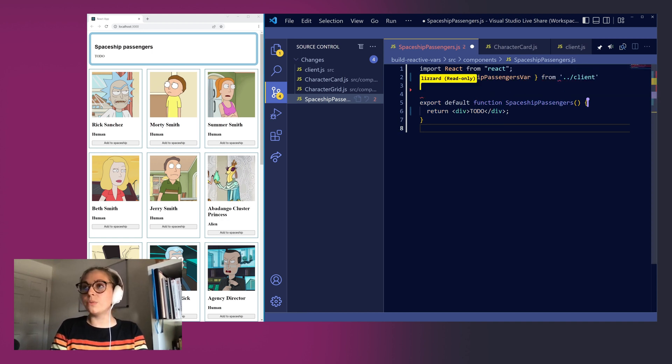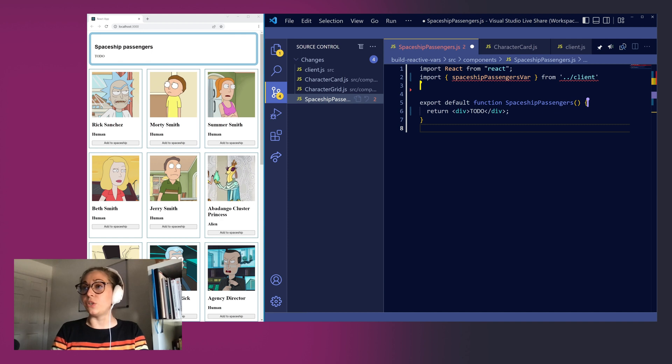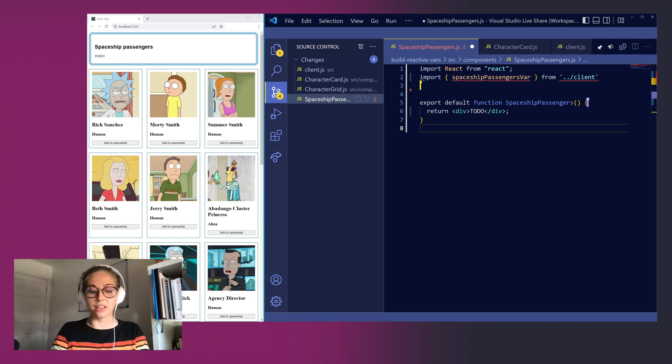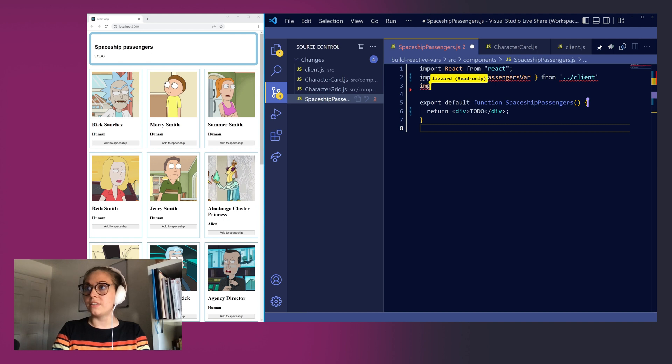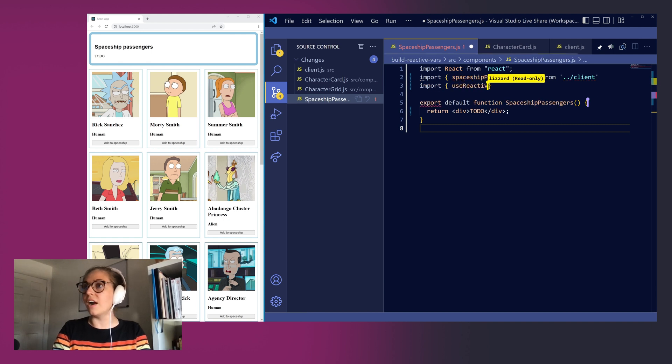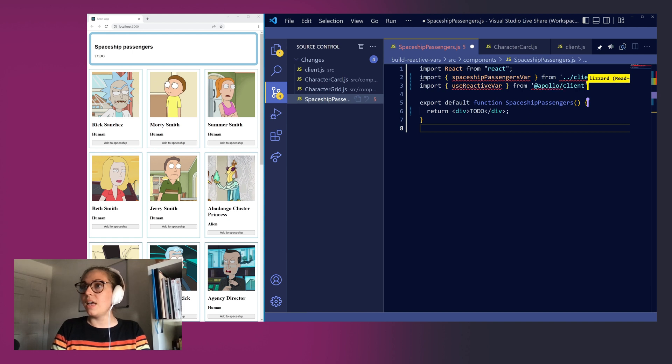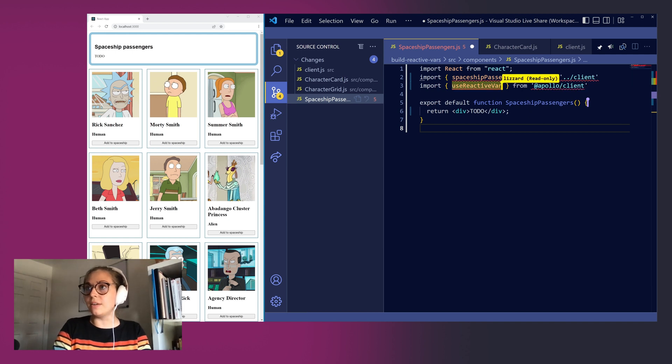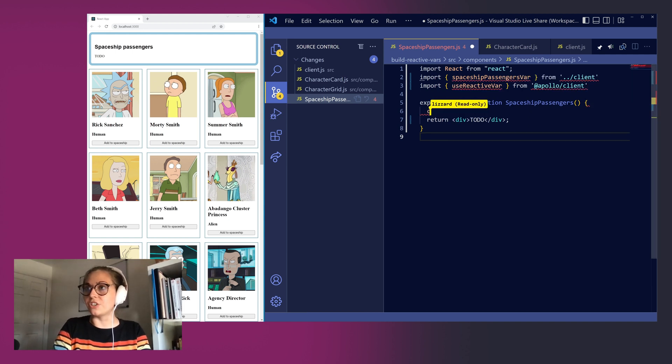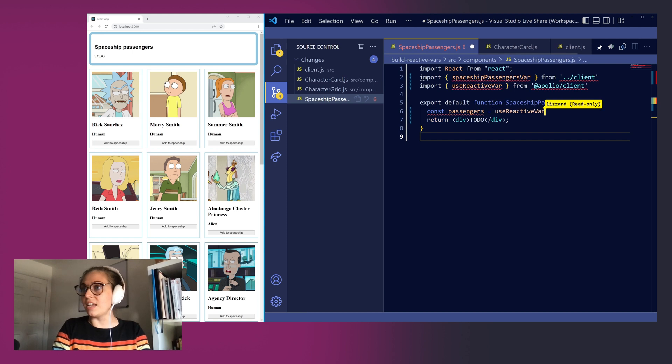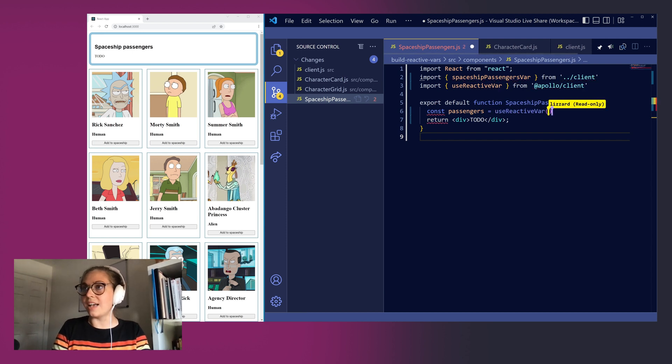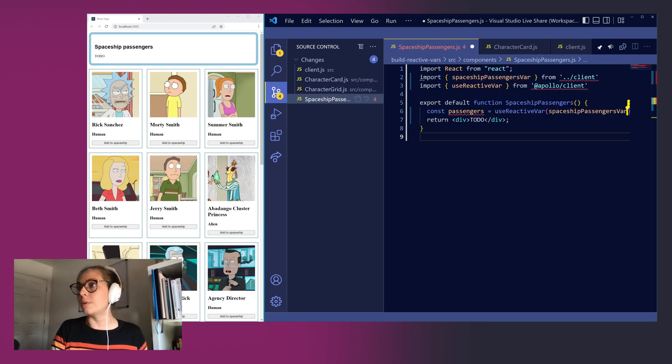Next, we want to use the Apollo Client utility useReactiveVar so that we can easily get this value printed out into our component. So we'll import useReactiveVar from Apollo Client. Now we can create a new constant. We'll call this passengers and set it equal to calling useReactiveVar passing in our reactive variable spaceshipPassengersVar.